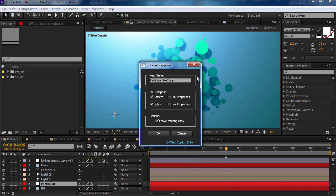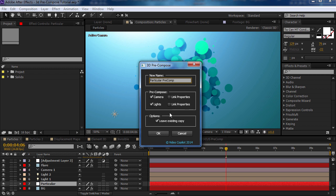All right, so here it is. I can change the name of the comp. I can choose to include the camera and lights inside of the precomp. And I can also automatically link the properties of the camera or the properties of the lights. Keep in mind when you use expressions and link them from comp to comp, it can slow things down a little bit. So only link it up if you need them. And then there's also an option to leave an existing copy of the selected layer. So I'm going to link the camera and I'm going to hit OK.